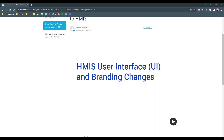Good morning everyone. Welcome to the webinar on the user interface changes on the HMIS. Thank you for attending. My name is Mike Corcoran. I'm the Director of Information Services with All Chicago, and we're in charge of the HMIS support and administration. Since there's a large number of people, all your microphones are muted. If you have questions, please use the question box to ask your question. We'll try to get to as many as we can during the webinar.